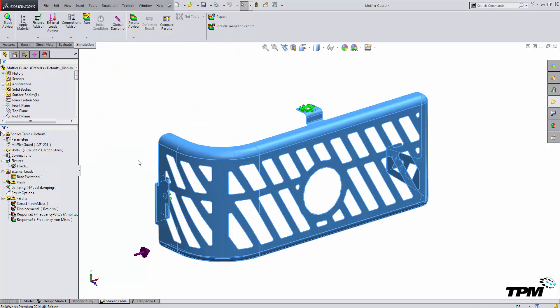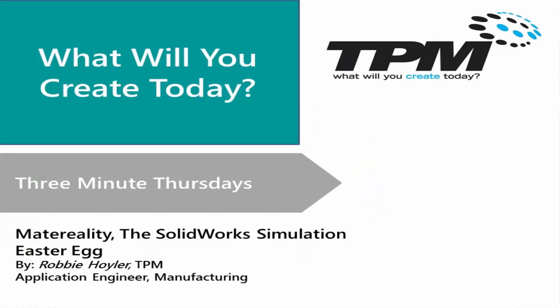Once I change my material, I've gone in and used Materiality to find a material and download and edit the material in my simulation. This has been TPM's 3 Minute Thursdays. Thanks for listening. We will see you next time.